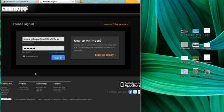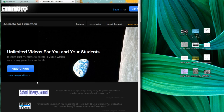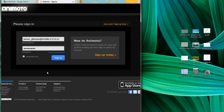First of all, you go to Animoto.com and down here in the bottom left, they have different things you can sign up for. I went to the education account, it asked for you to fill out some stuff. Basically, it wants to know what your website is, it wants to know what your school email address is.